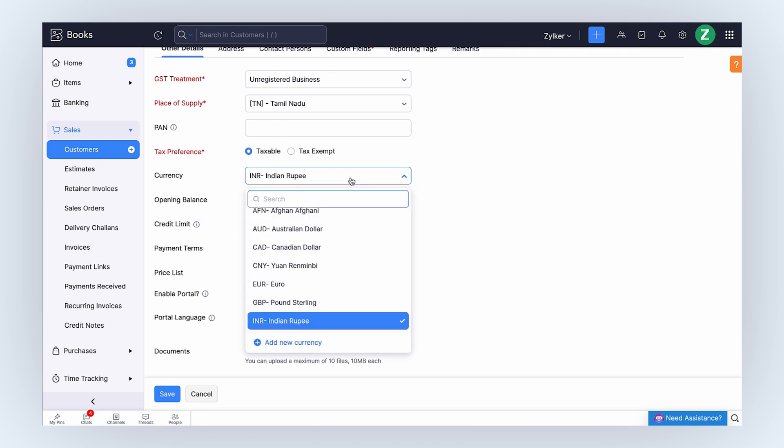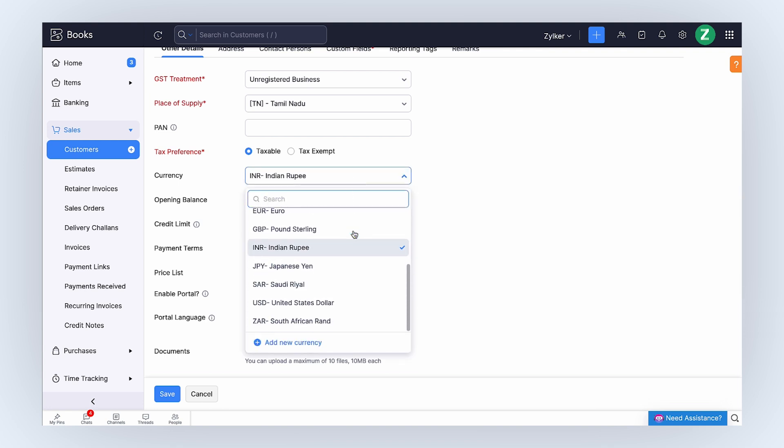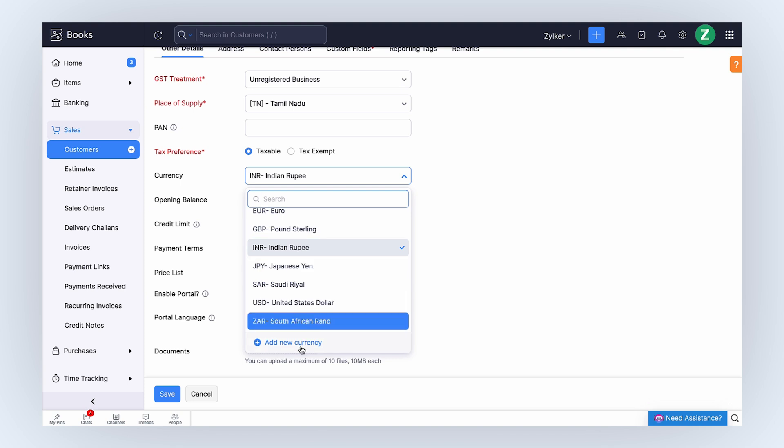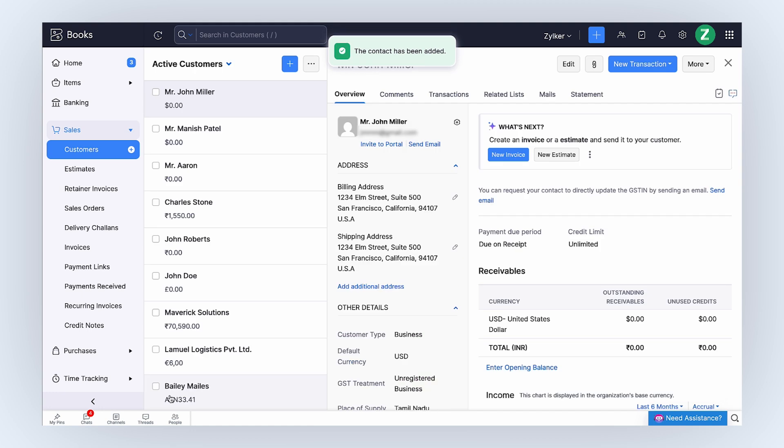If you don't find the customer's currency here, you can add their currency by clicking plus Add New Currency. After entering all the details, click Save. The currency will be associated with the customer.